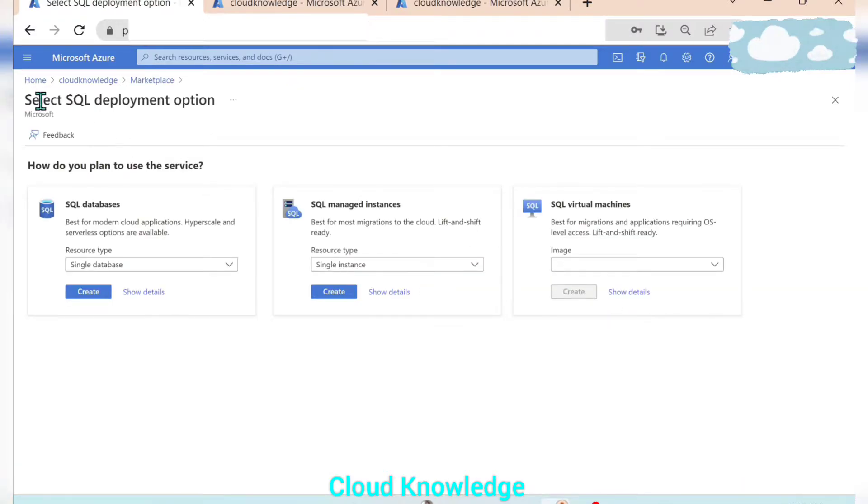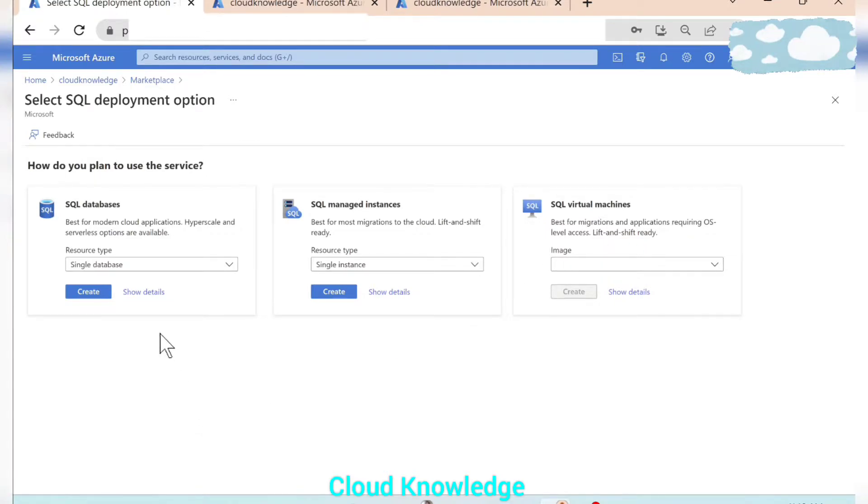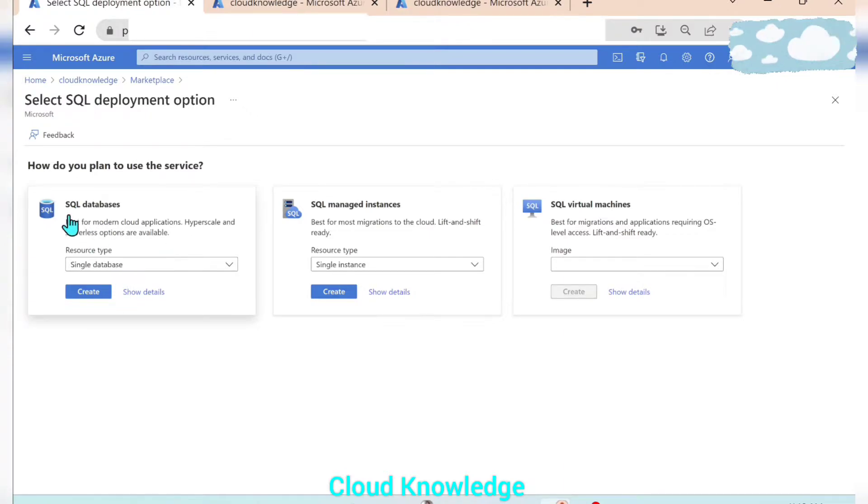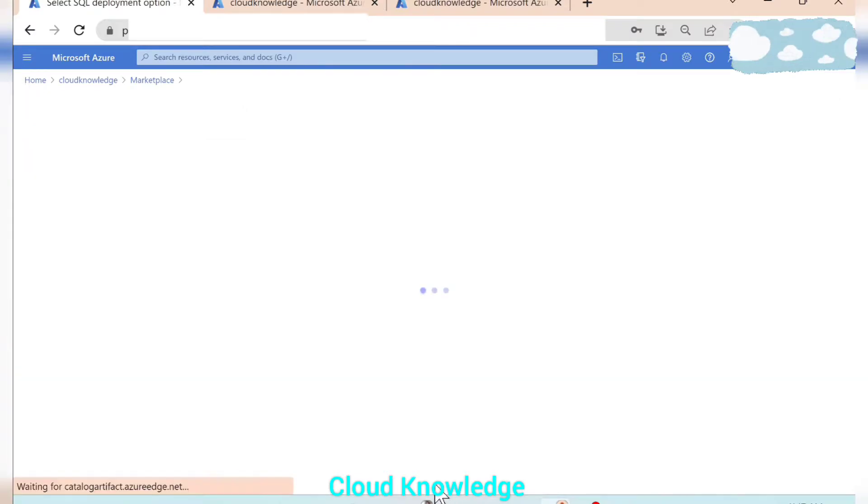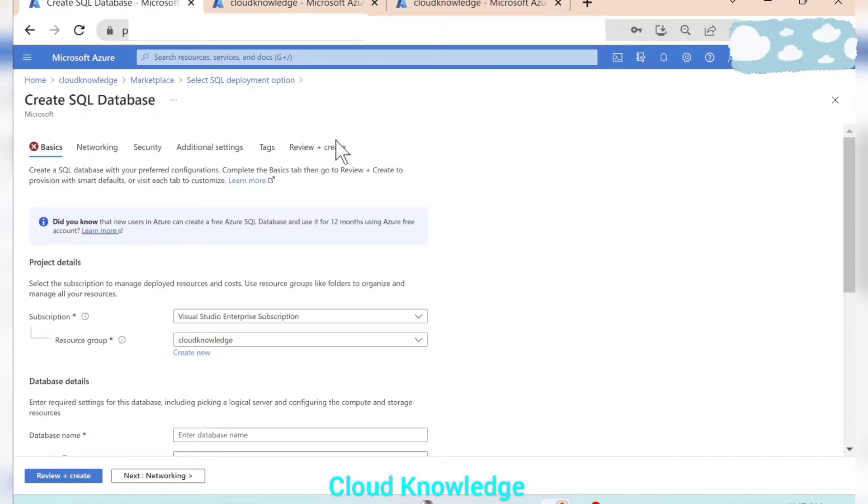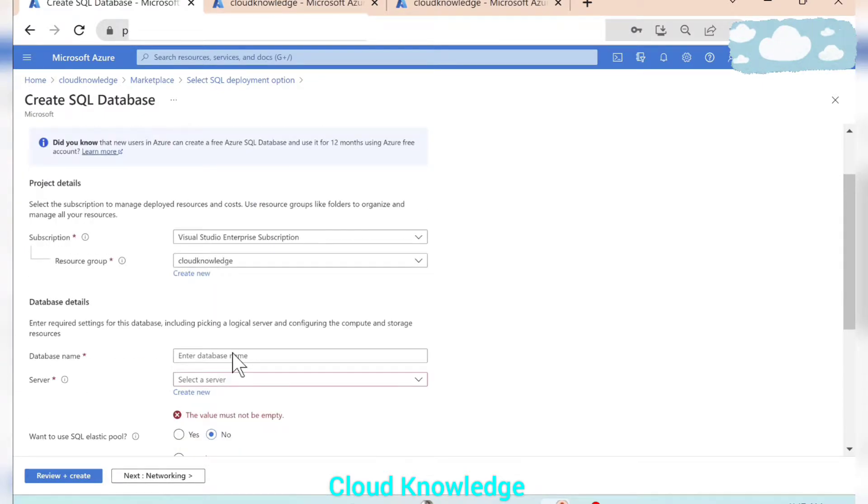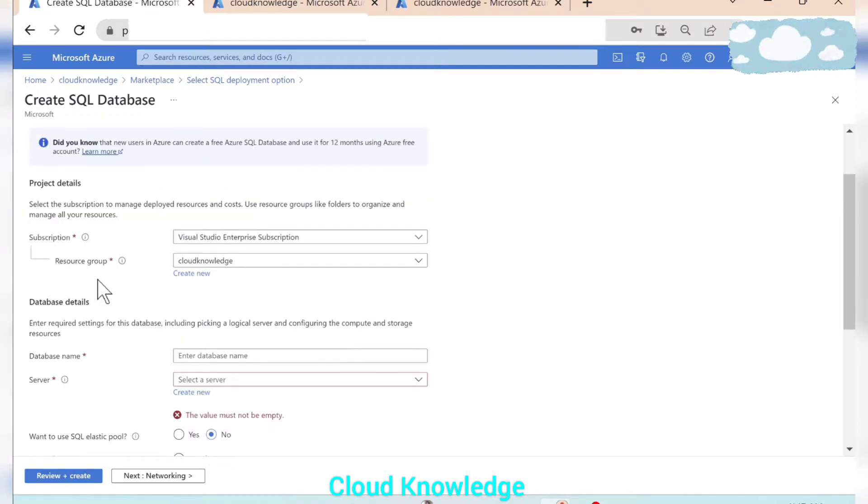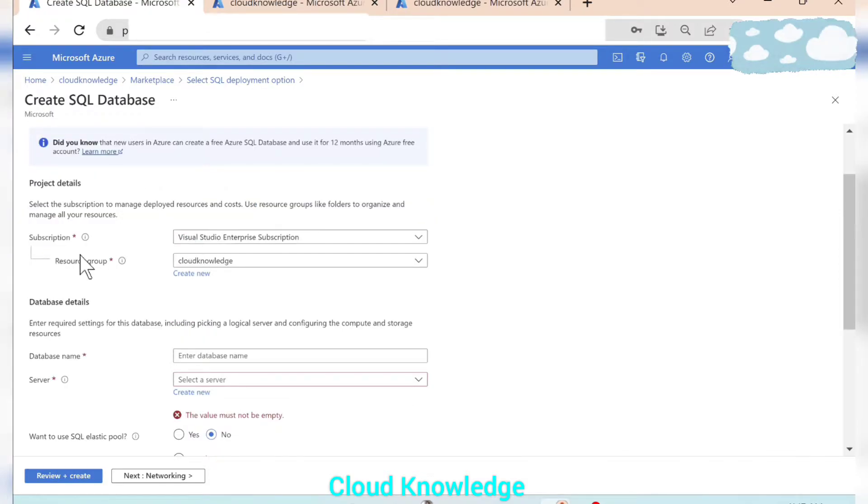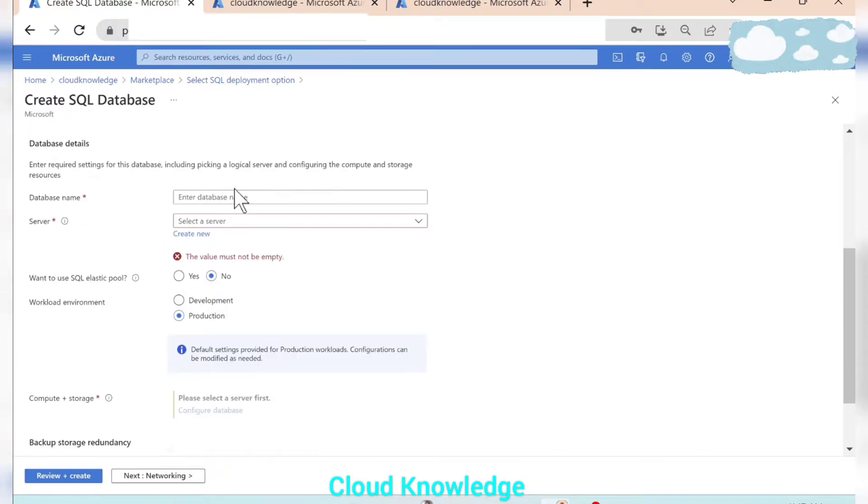Let's click on create here. Now it will pop up select SQL deployment options. It has three options. Our demonstration is to create single database. The single database lies under the SQL database. So here we'll click on create. And it will open the configuration settings here. The very first tab is the basics tab wherein we have the subscription auto populated, resource group auto populated, and now the database details.